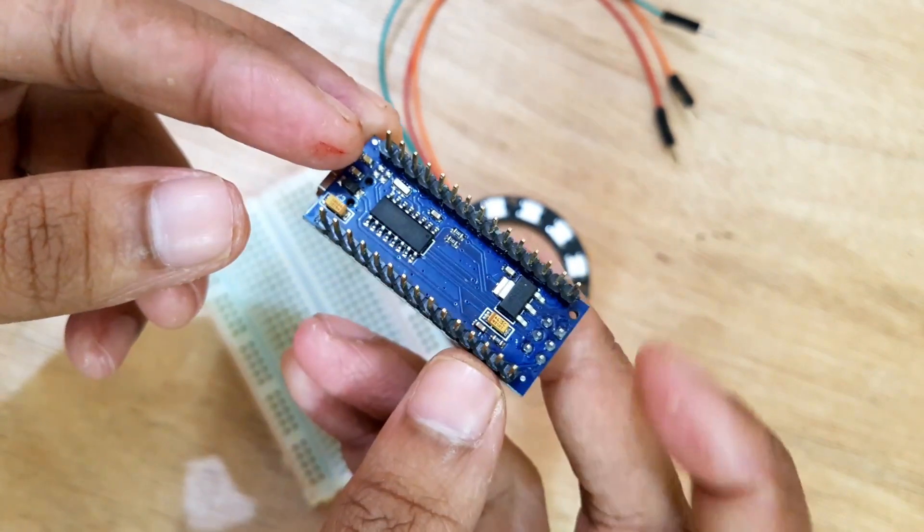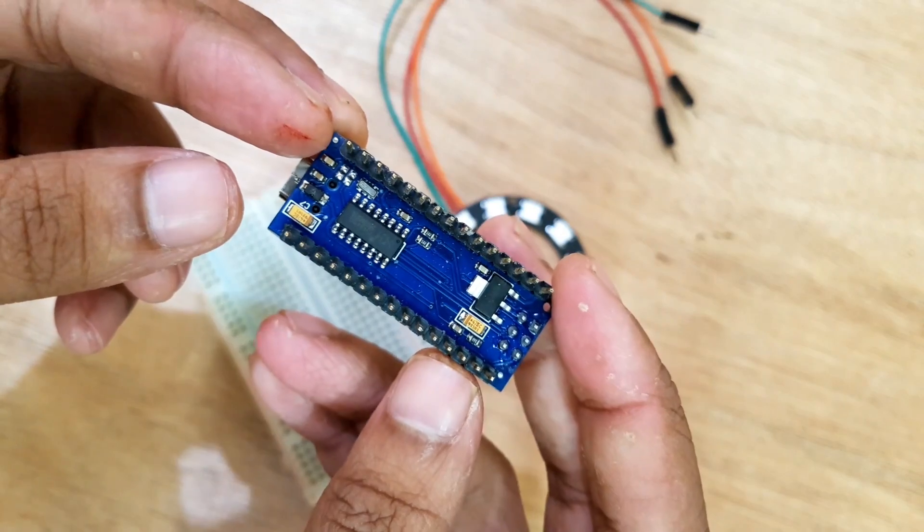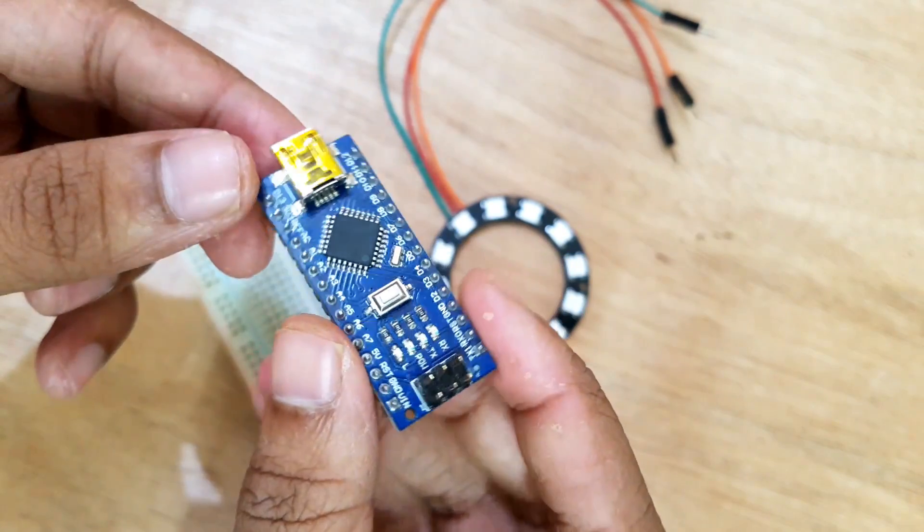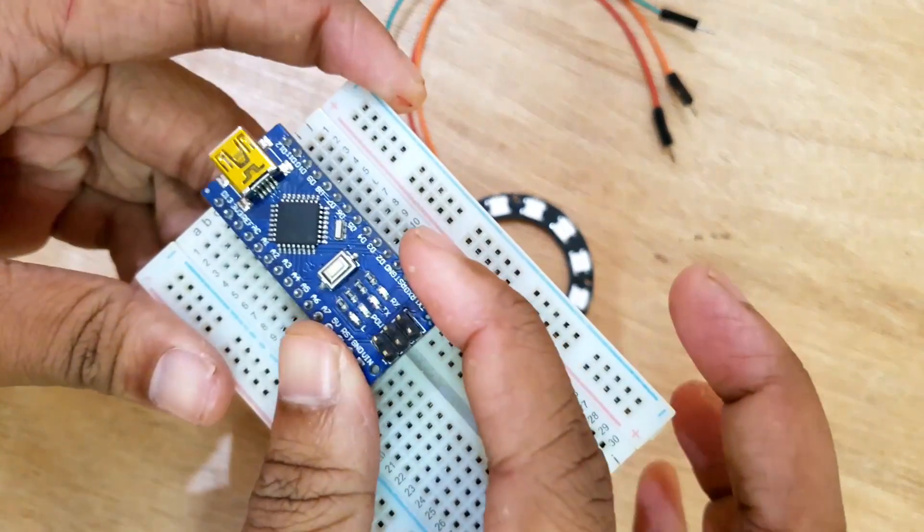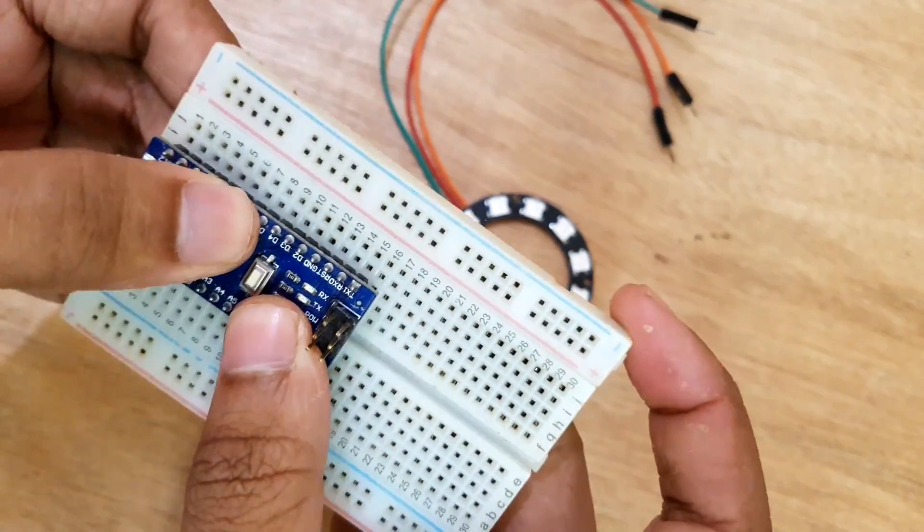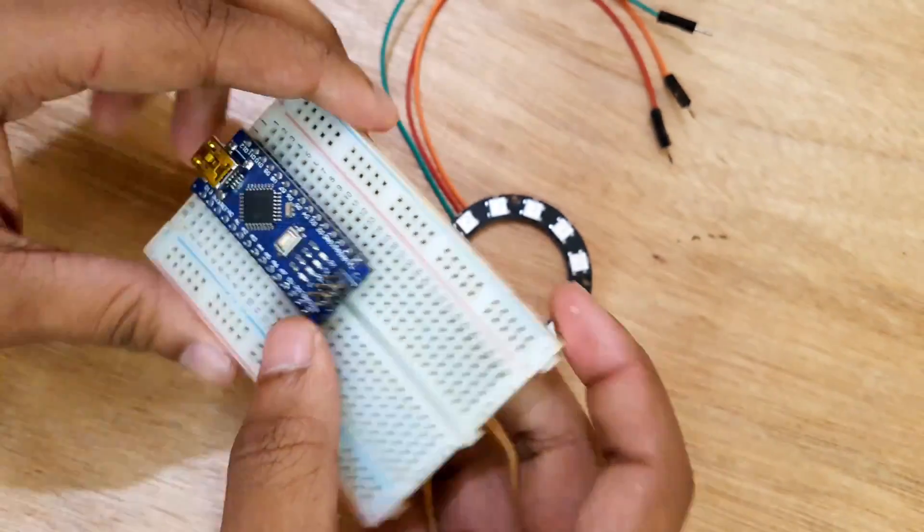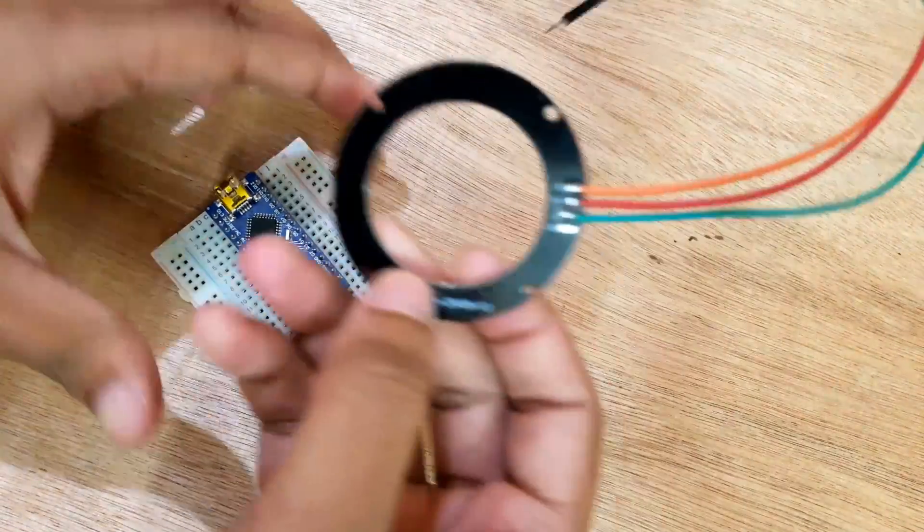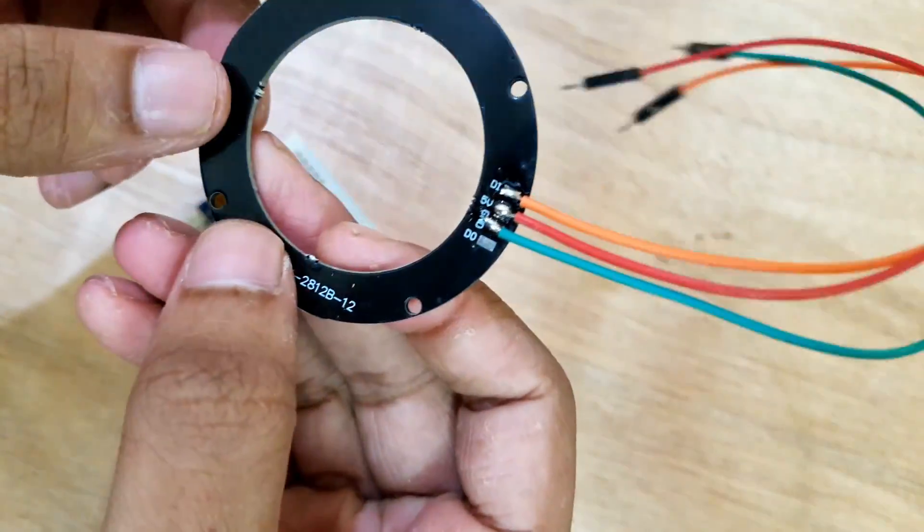The Arduino Nano is a small, complete, and breadboard-friendly microcontroller board. It comes with exactly the same functionality as an Arduino Uno, but quite in small size.